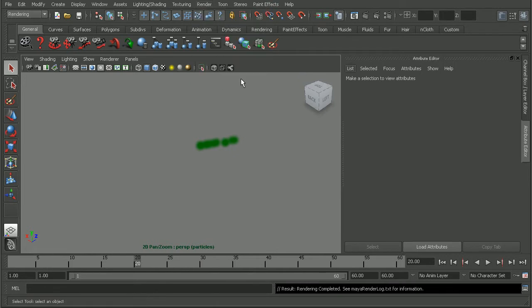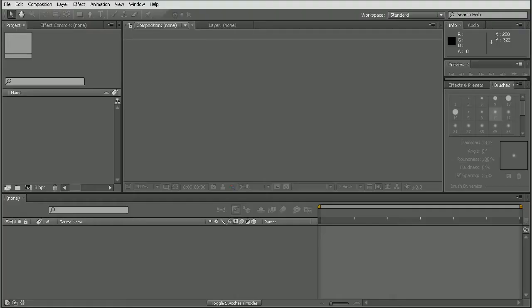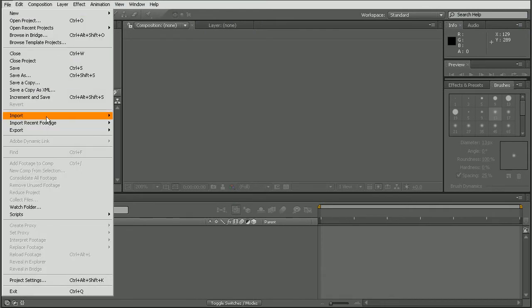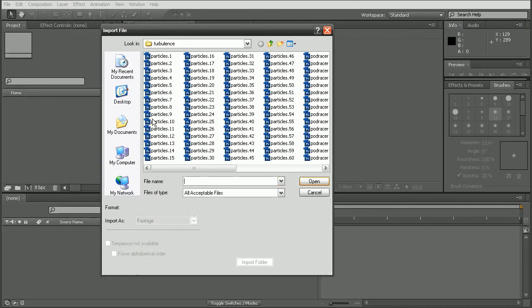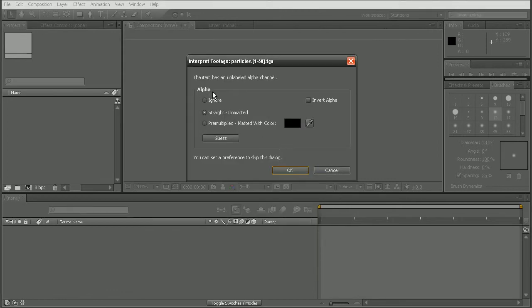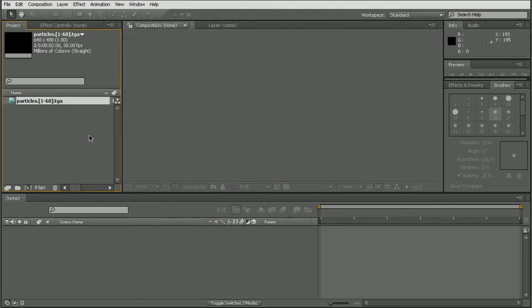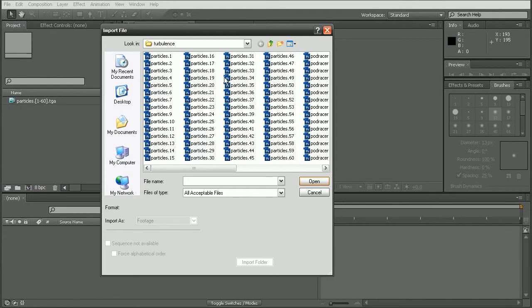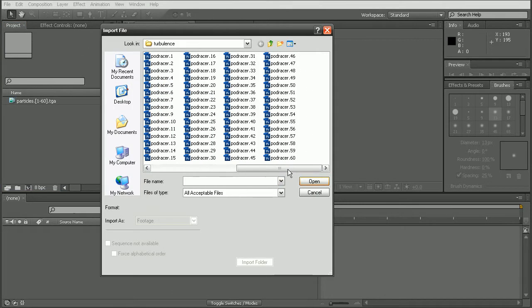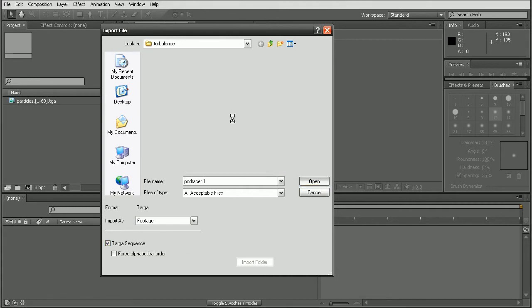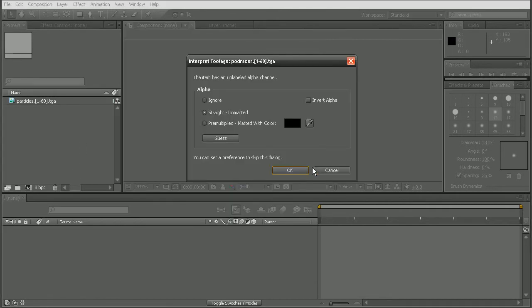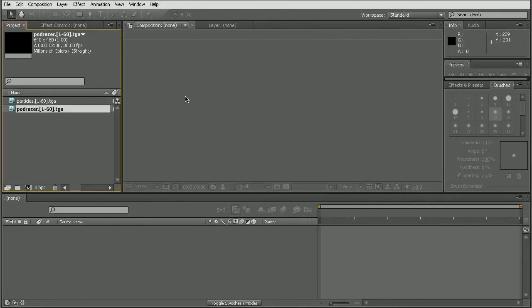Alright, so our render is completed. Let's go ahead and open up After Effects to see how we can composite these together. Okay, so I'll just go to file, import, and we'll import our particles image sequence here. And we'll just leave the interpret footage settings at default. And then we'll come in and import our pod racer sequence as well.